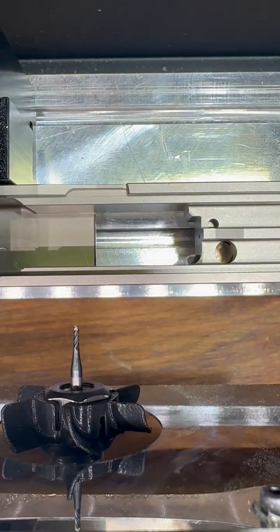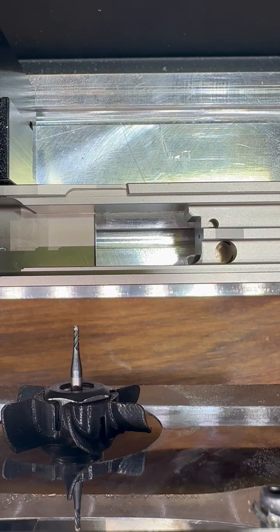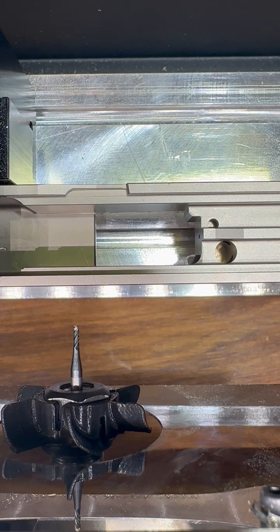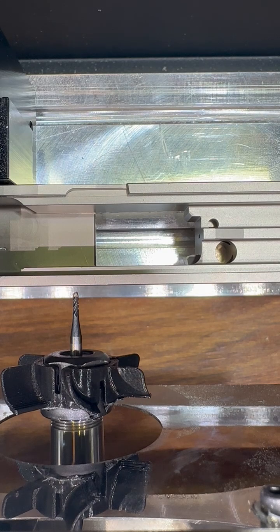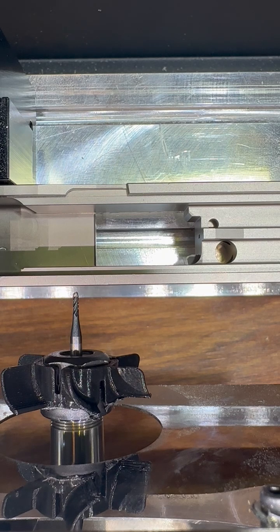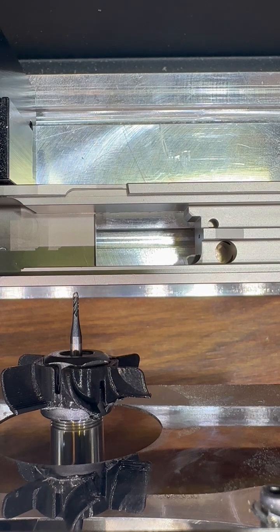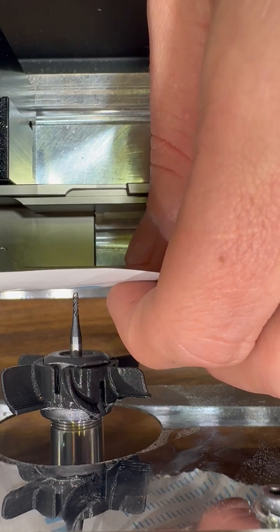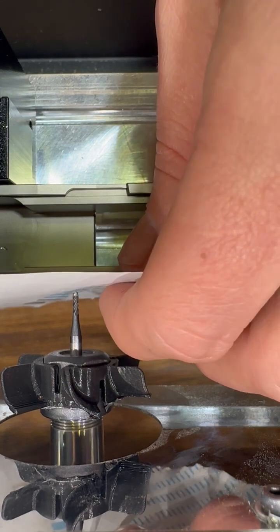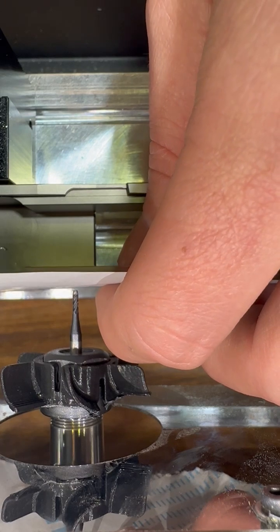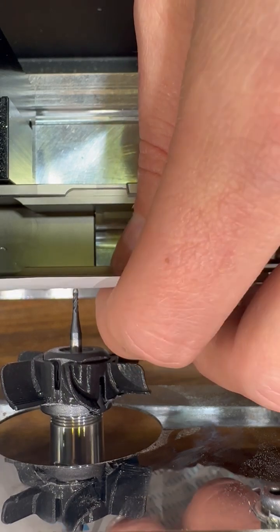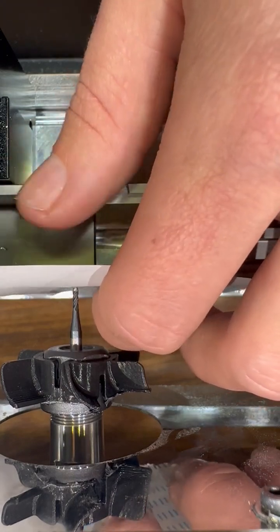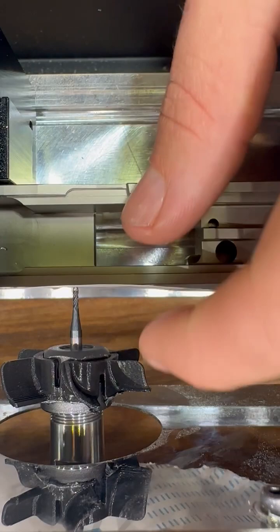You're going to bring the z as close as you can, about right there. We're going to switch over to jog mode and it's going to be distance limited. We're going to move it to 0.1 and we're going to jog the z inward and insert the piece of paper in between. And right there, there's the z.